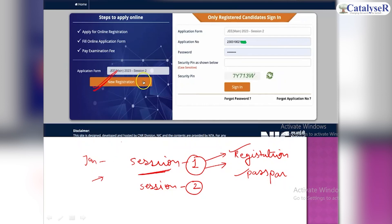New candidates who are new to the first registration, and who have registered for the first session — whether they have participated in the paper or not — they have a registration number and a password. You can use it.